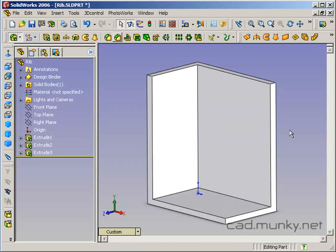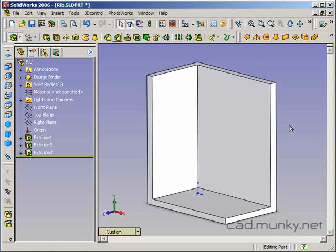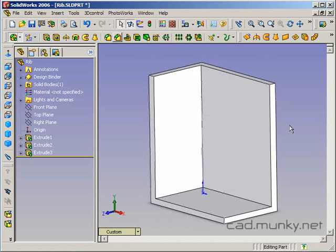In this tutorial, we're going to take a look at the rib feature, which is basically just a simple way of adding structural support to a part. It's a shortcut for something that you could do with the extrude feature, but it just makes this particular task a little easier.